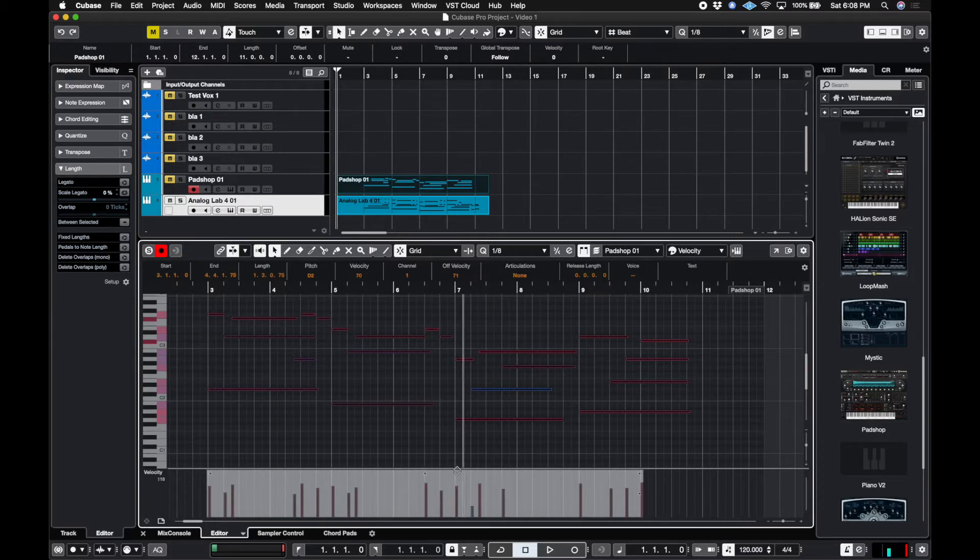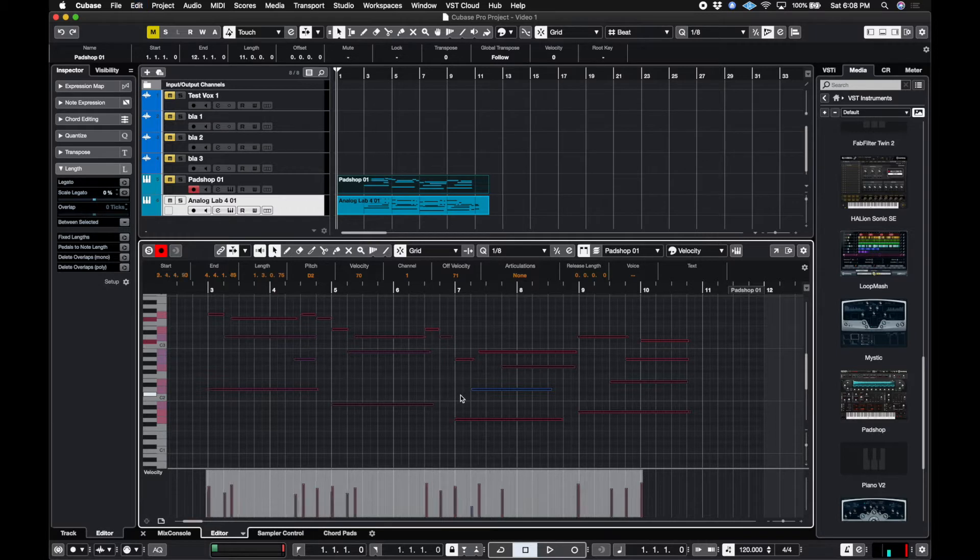If you noticed, look right here, you can see all the notes kind of shifting. So I'm going to Command Z. I'm going to hit Q. Boom. They all kind of lock into place.